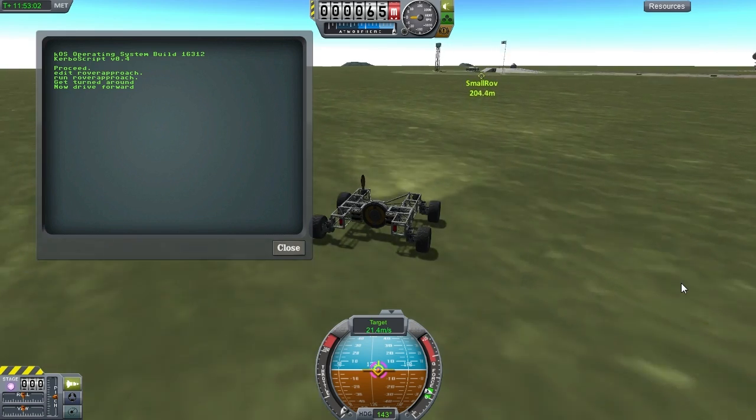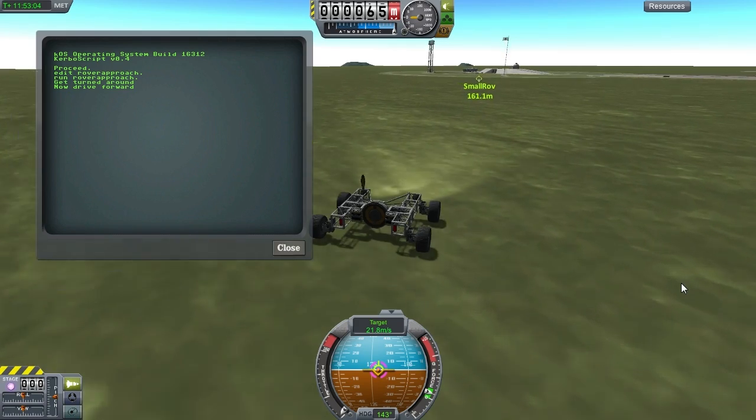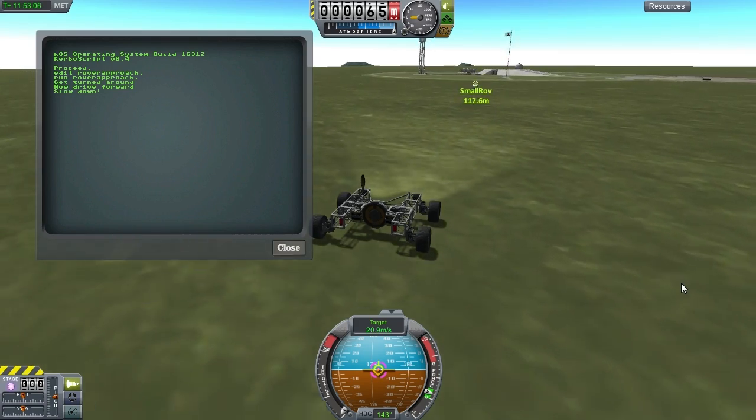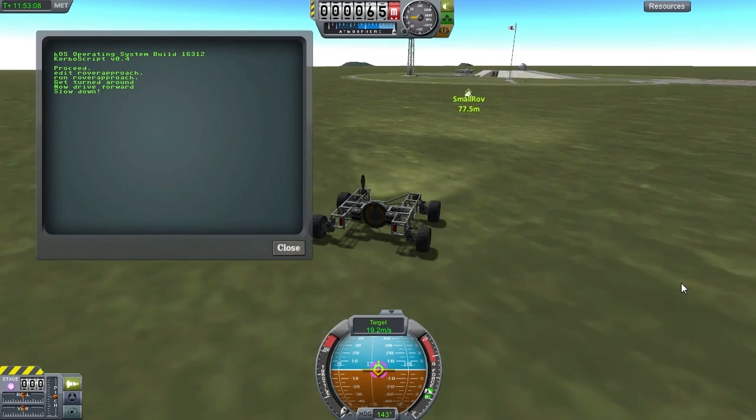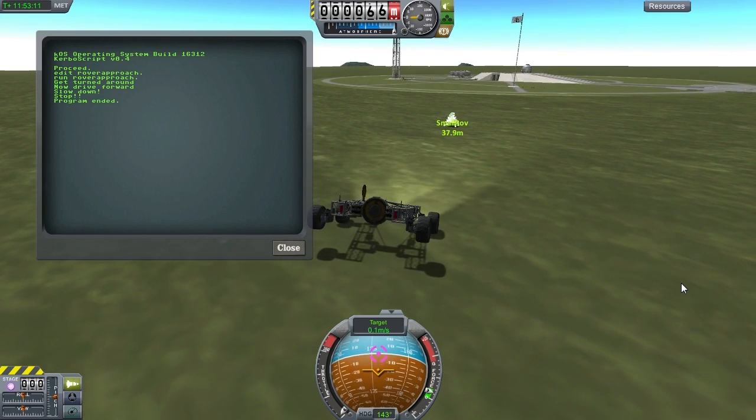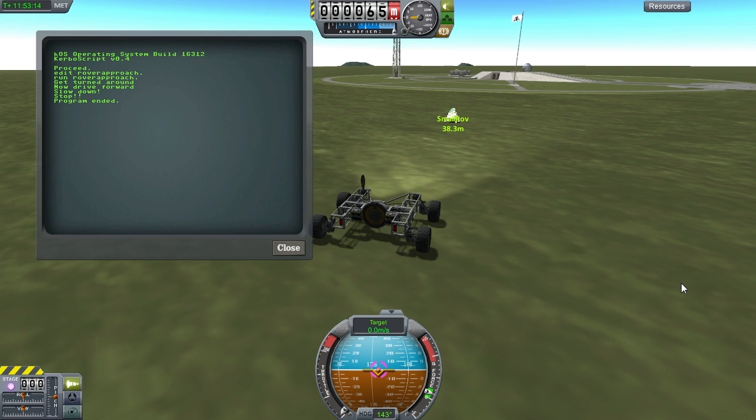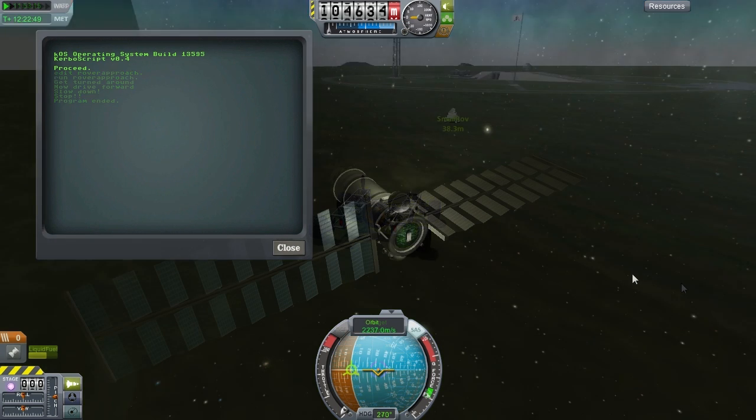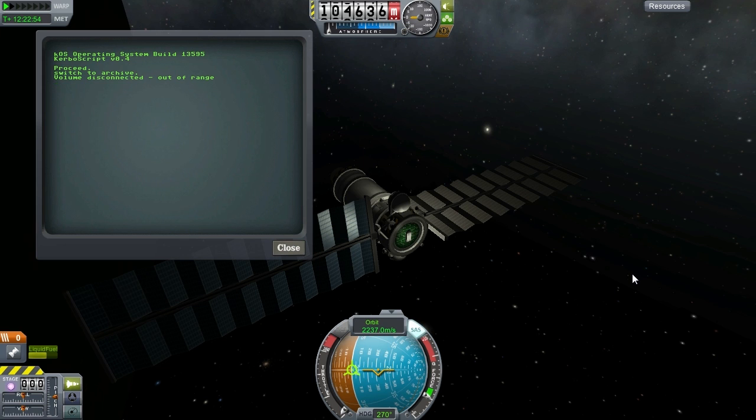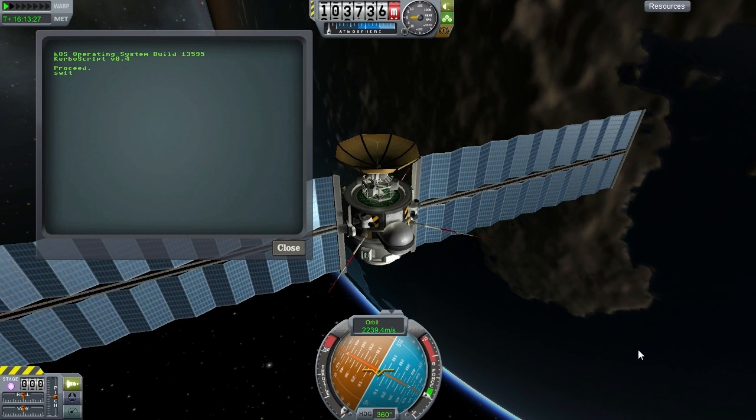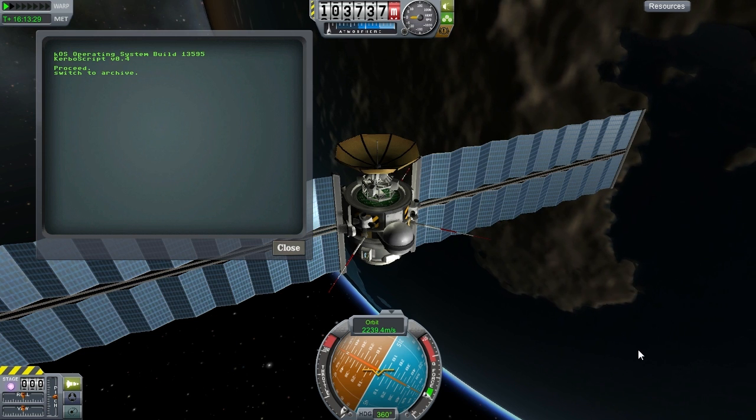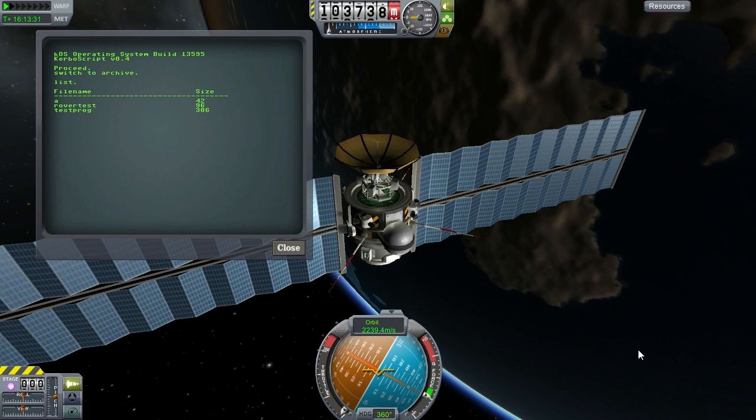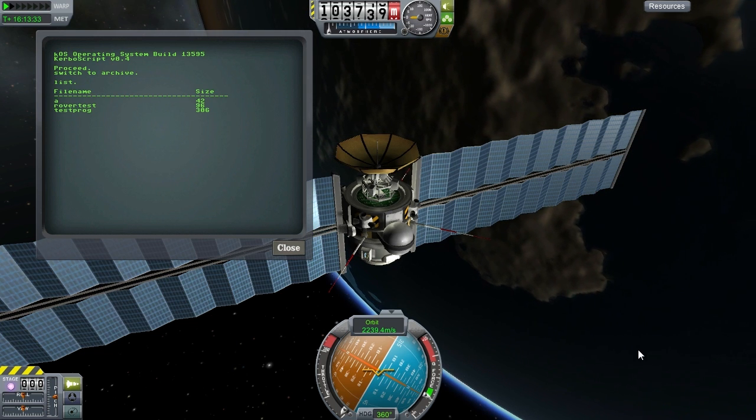That looks like mission accomplished to me. In 0.5, accessing the archive drive from space is going to require some communications hardware. You're going to need at least one antenna if you're in orbit, and more if you're more than 150 kilometers away from planet Kerbin.